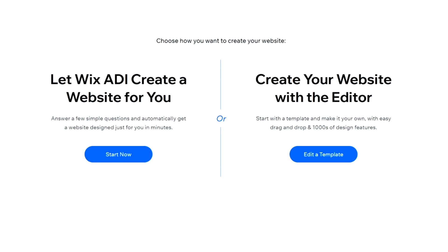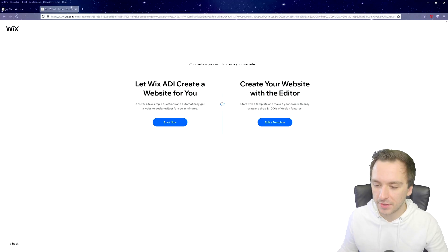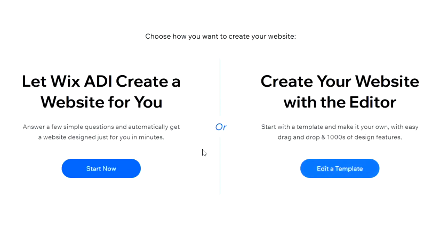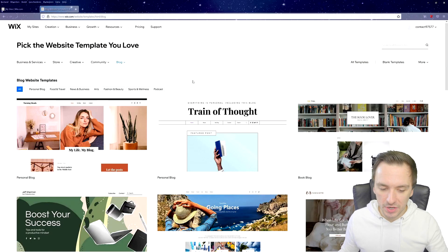They prompt us to choose how we want to create the website: let Wix ADI create a website for you by answering a few simple questions, or create your website with the editor by starting with a template and using easy drag and drop with thousands of design features. We're going to use the editor, so we'll click on 'Edit a Template.'